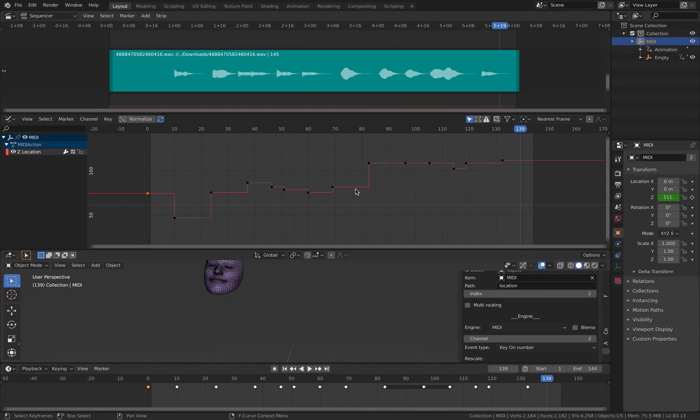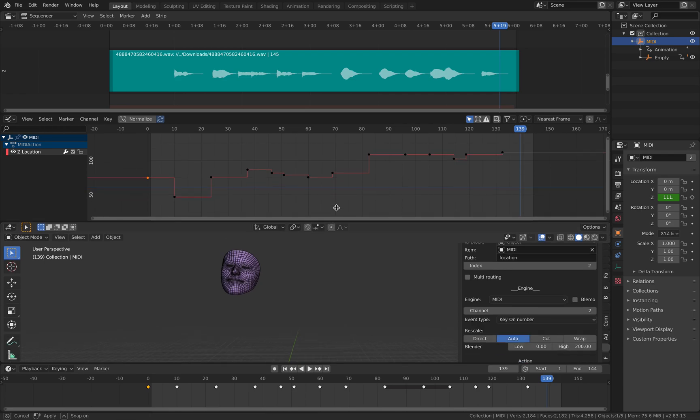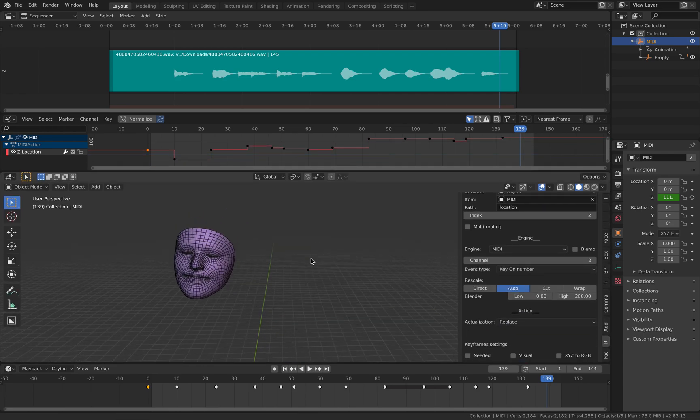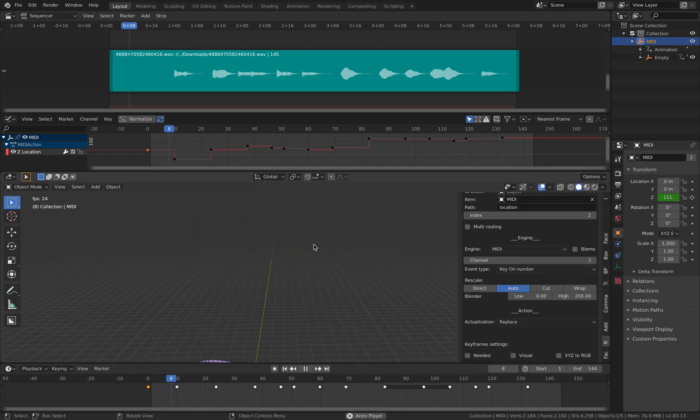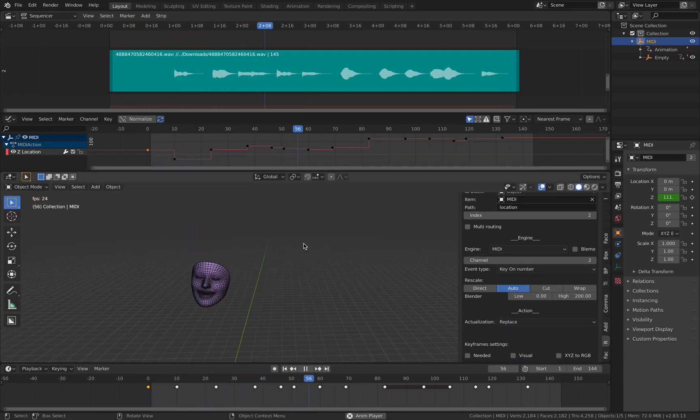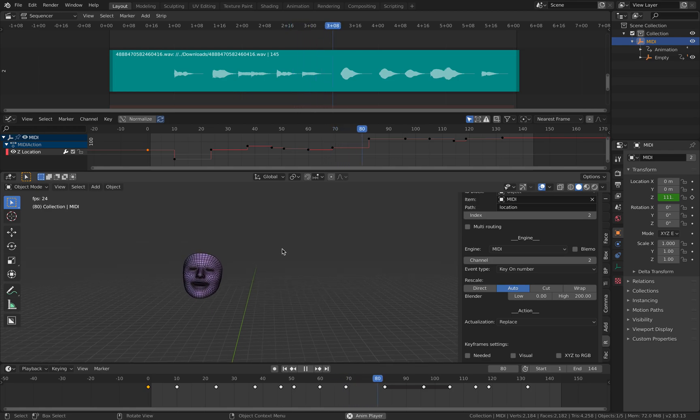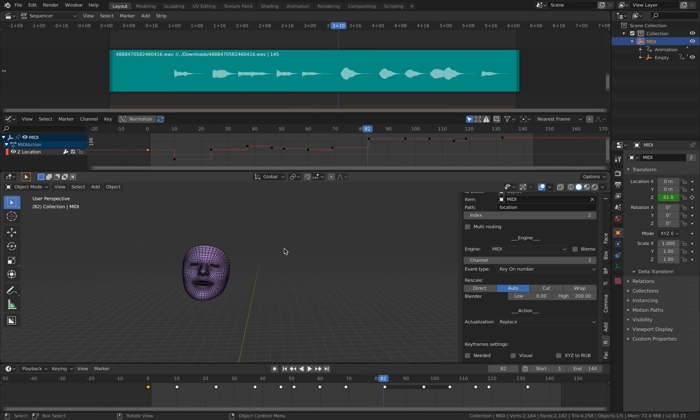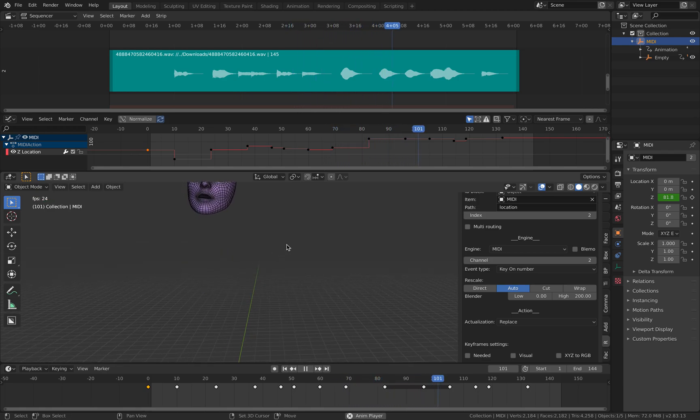On top of that, this head is also moving his mouth.